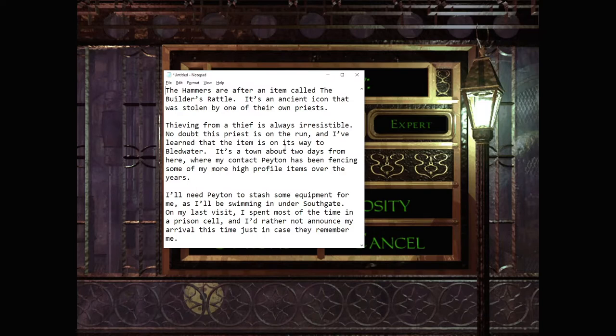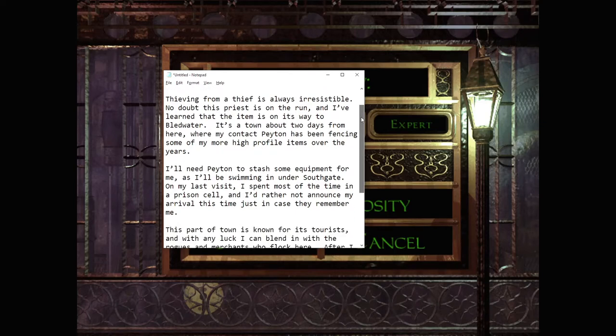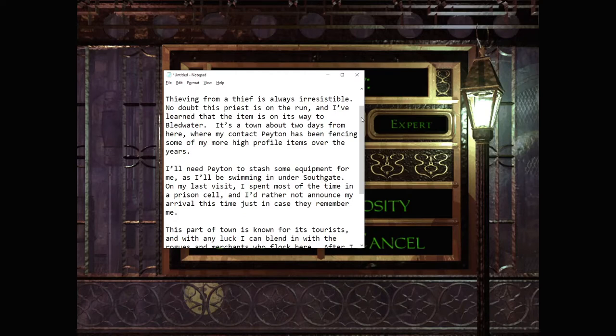The Hammers are after an item called the Builder's Rattle. It's an ancient icon that was stolen by one of their own priests. Thieving from a thief is always irresistible. No doubt this priest is on the run, and I've learned that the item is on its way to Bloodwater. It's a town about two days from here, where my contact Peyton has been fencing some of my more high-profile items over the years.